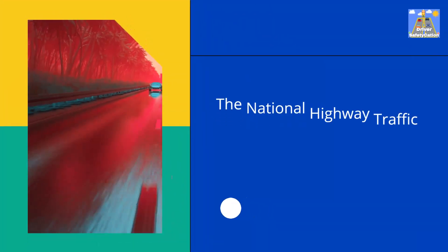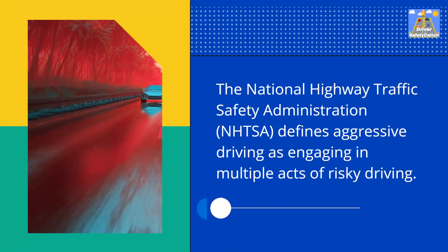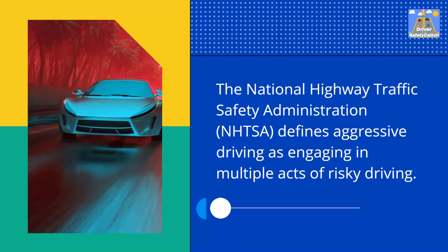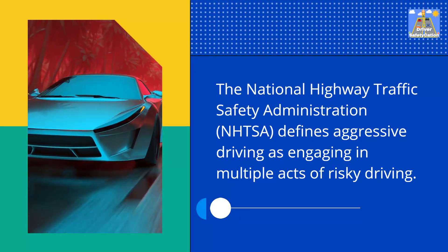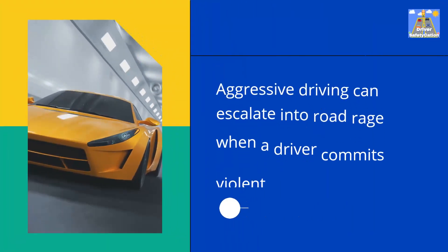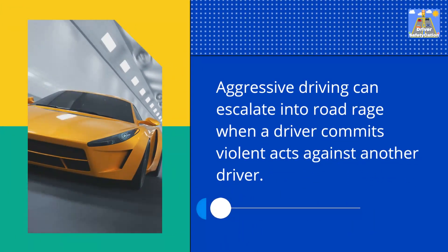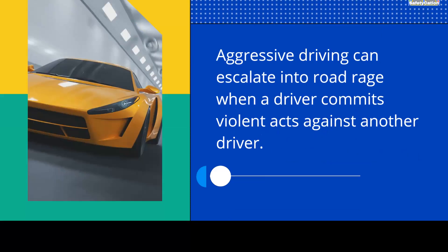The National Highway Traffic Safety Administration defines aggressive driving as engaging in multiple acts of risky driving. Aggressive driving can escalate into road rage when a driver commits violent acts against another driver.